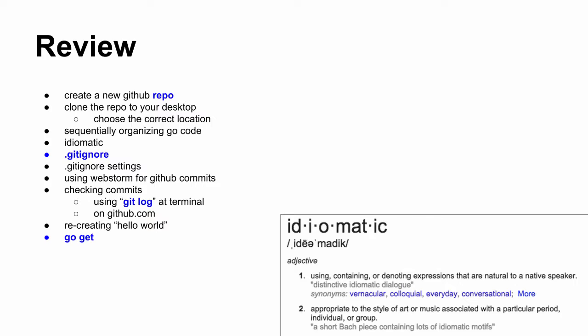So basically what it means is like, hey, what's the natural way that people natively write Go code? What's the best way to write Go code? So that's idiomatic when you see that word in the Go documentation. So idiomatic Go code is the kind of code you want to write. This is the right way to write it.